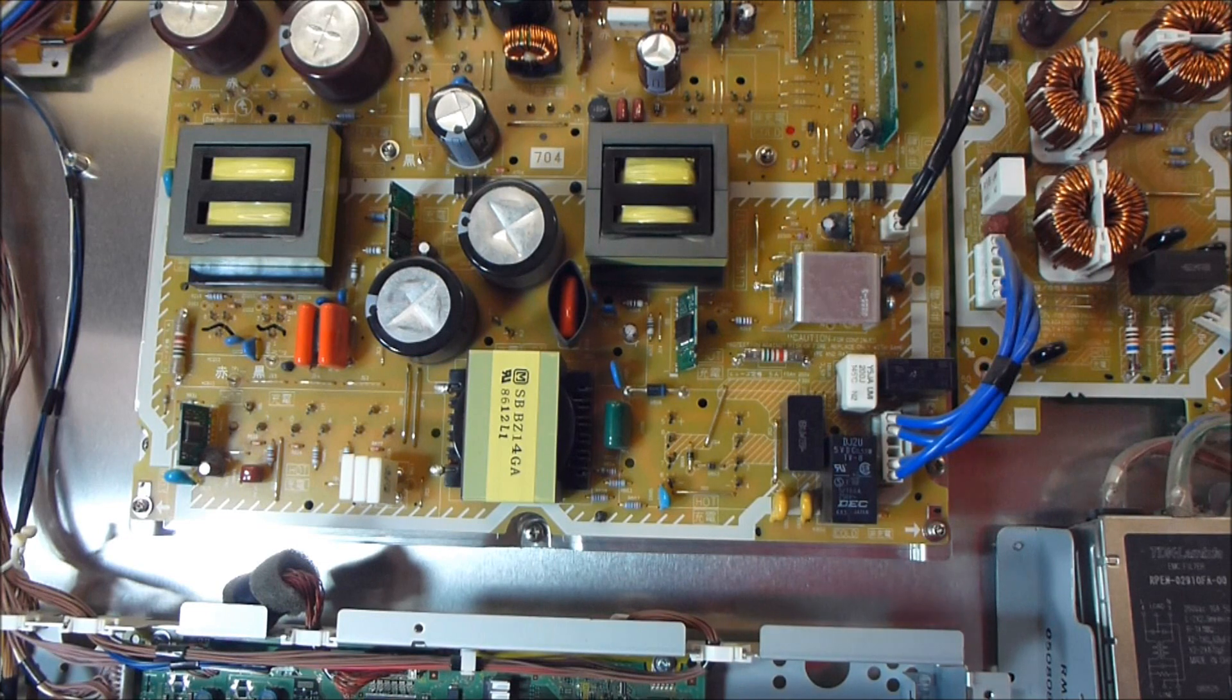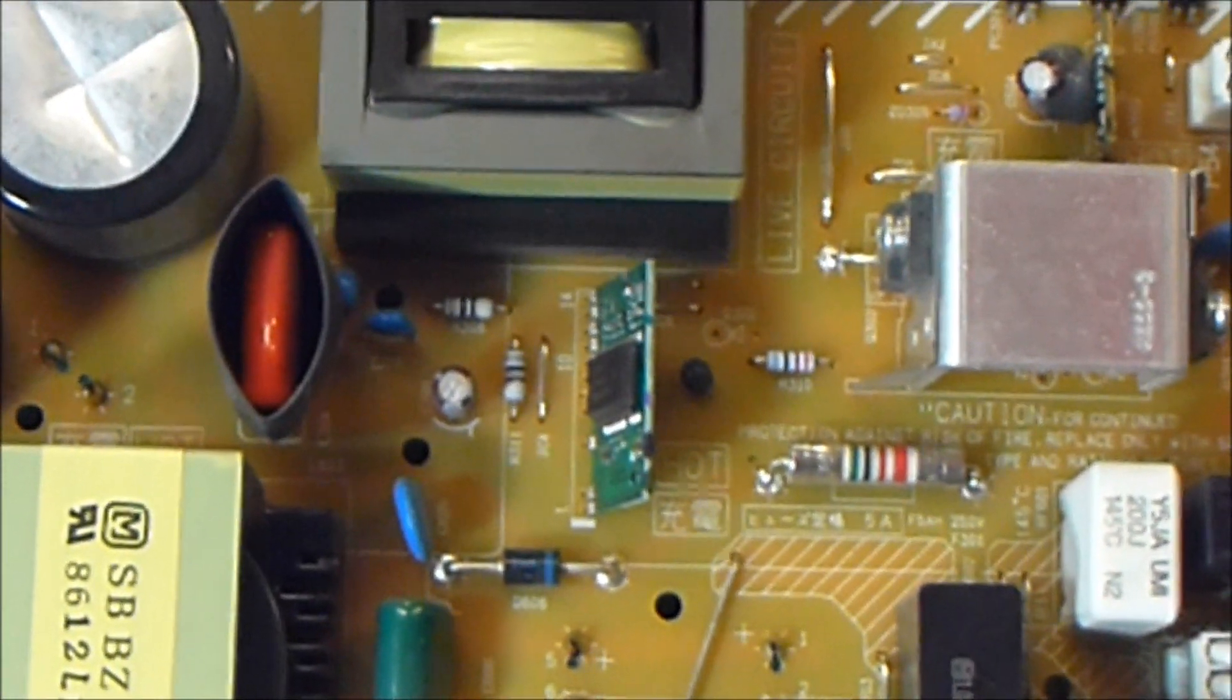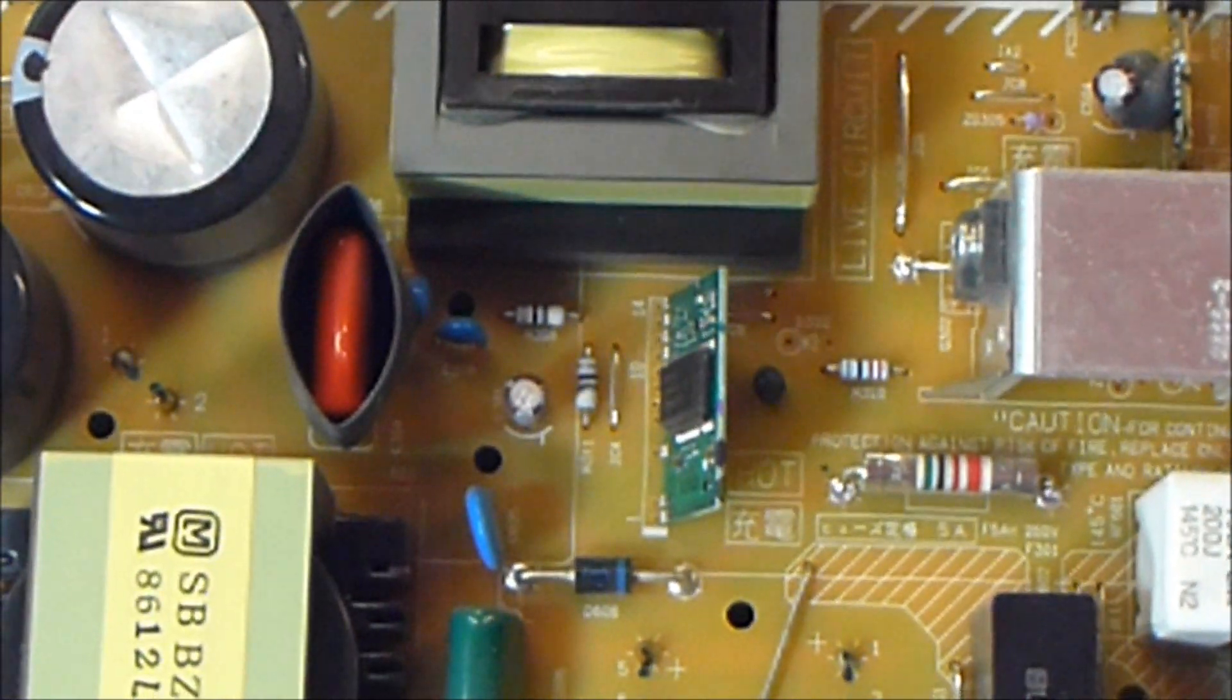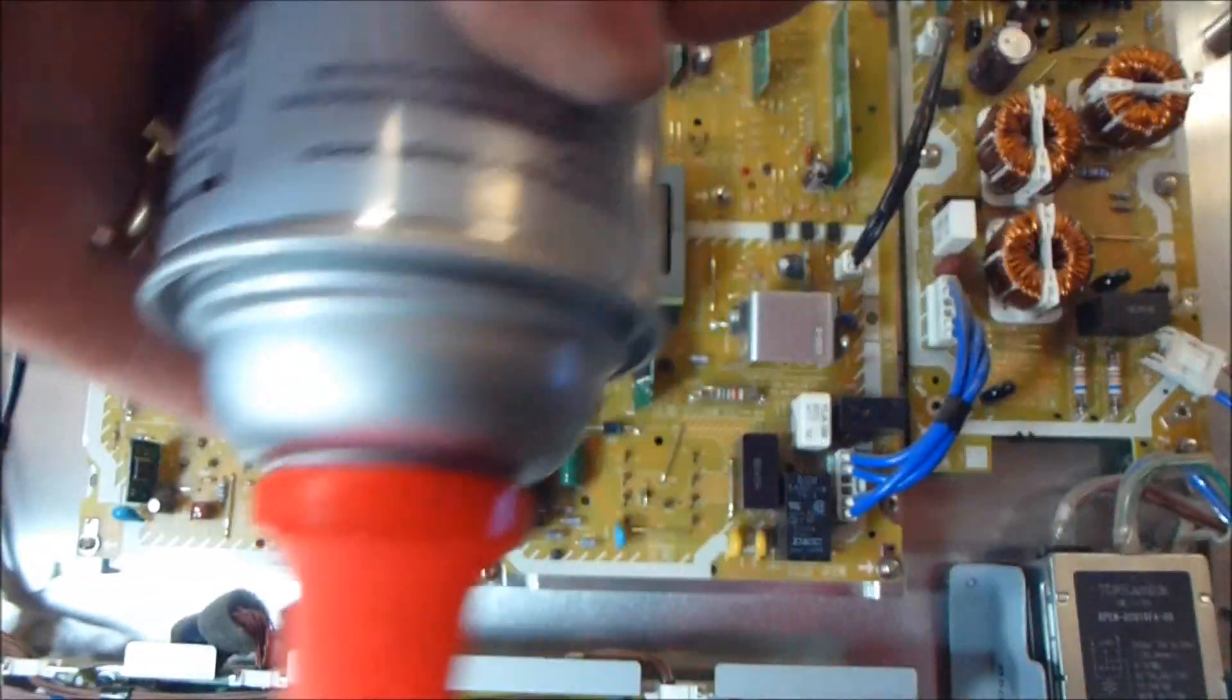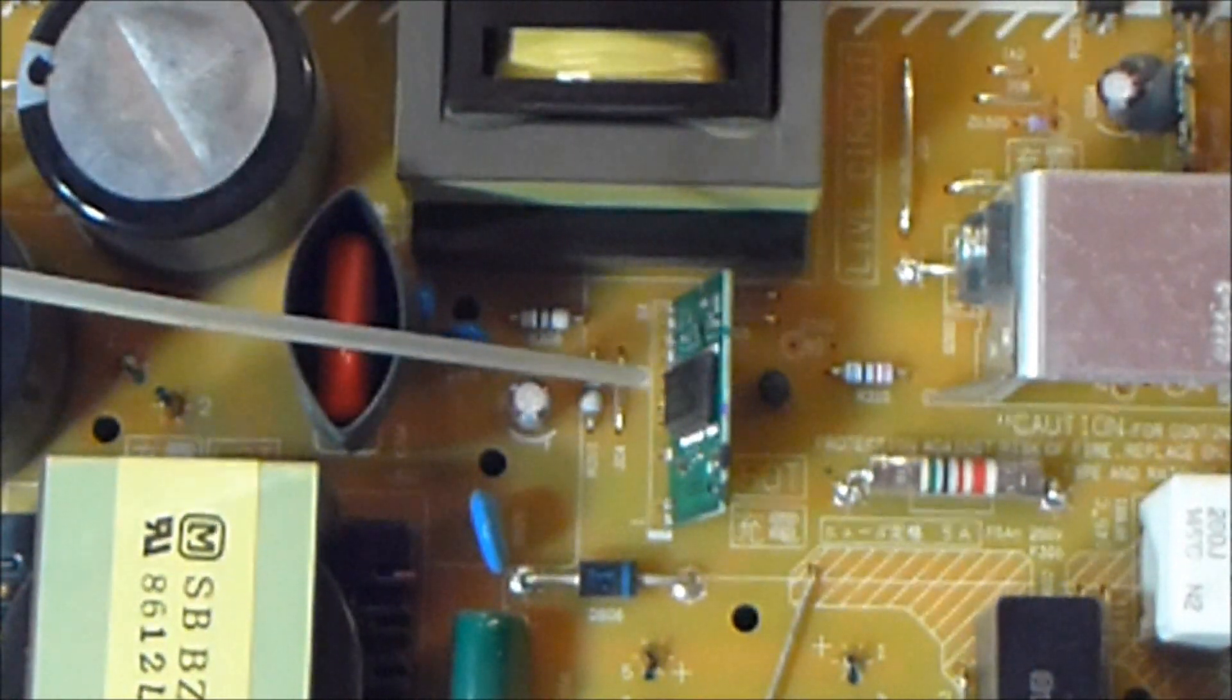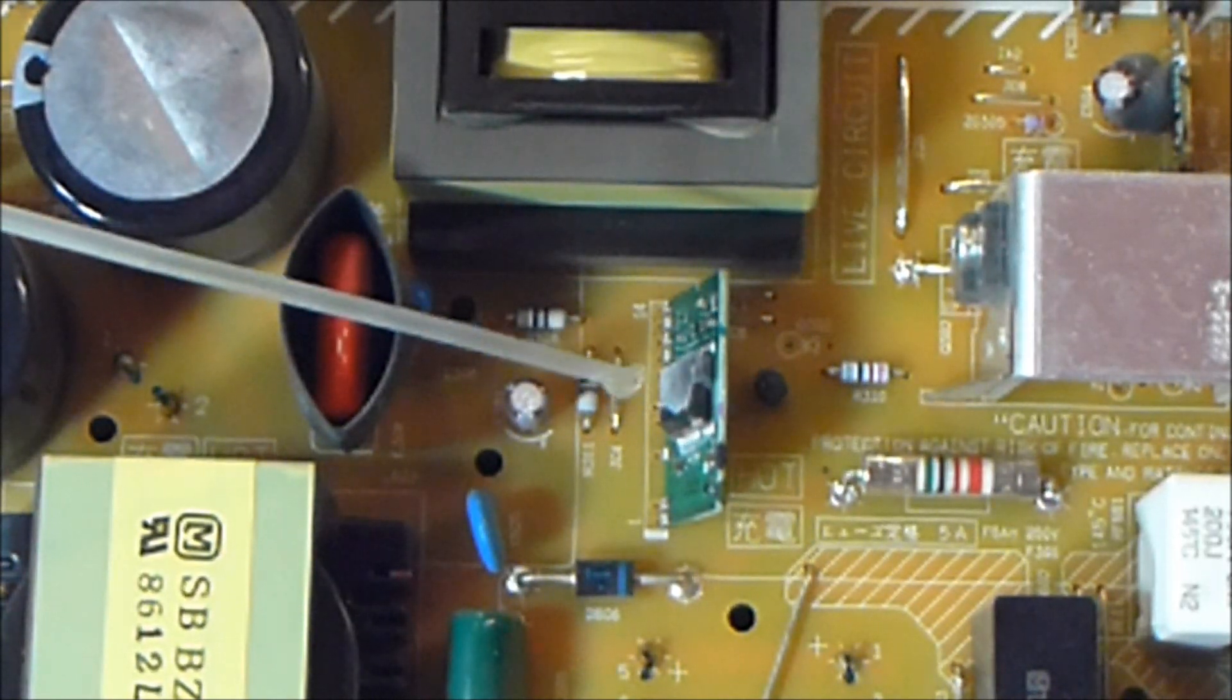So I'm going to try to zoom in on that right here. I've got a can of air here and I'm just going to turn it upside down so the refrigerant comes out of it. I'm going to shoot this little IC right here just a little bit of refrigerant to cool it.